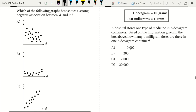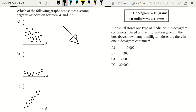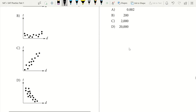Question 5. Which of the following graphs best shows a strong negative association between D and T? A strong negative association means we're going down because it's negative, and our dots are going to be close together because it's strong. We look for that and we see we have it in D. D will be our answer.